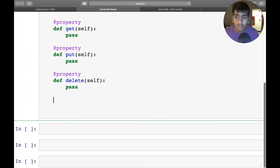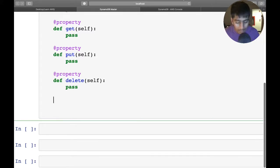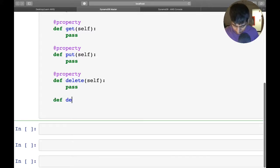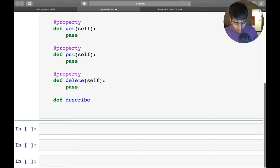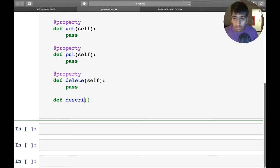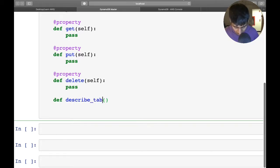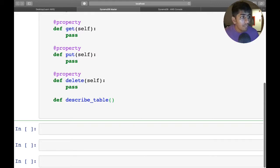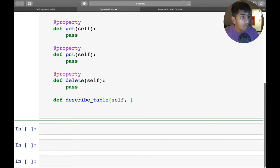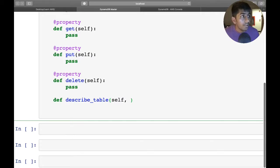This has to be a property method as well. After this, I want a method to describe the table. All right, that's done.